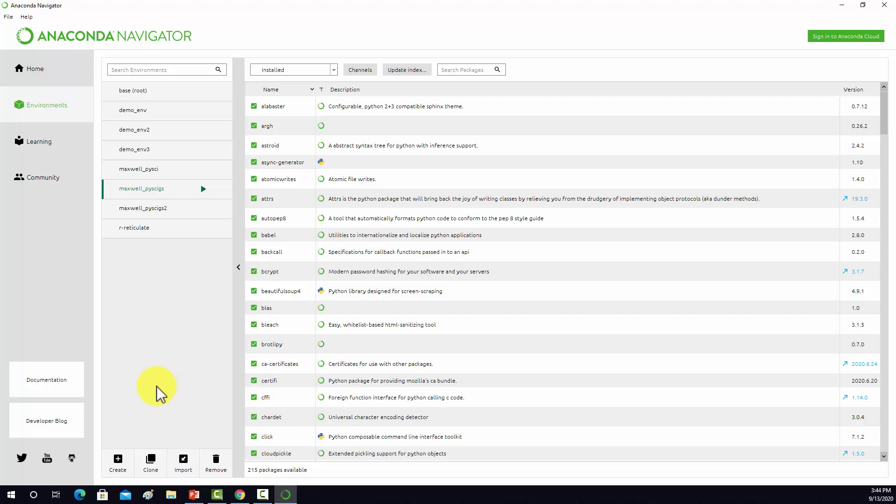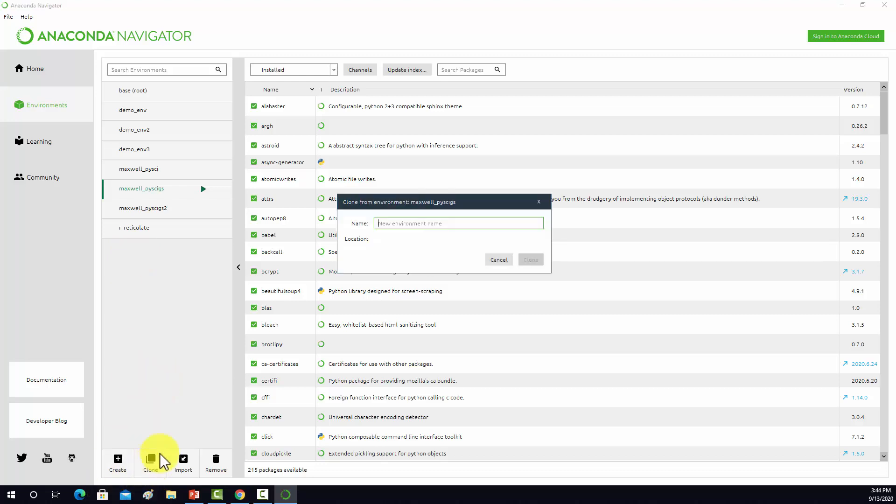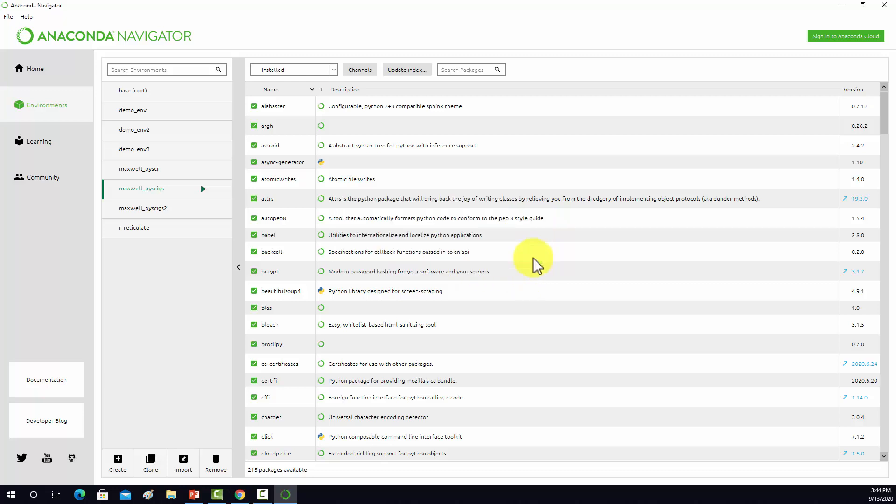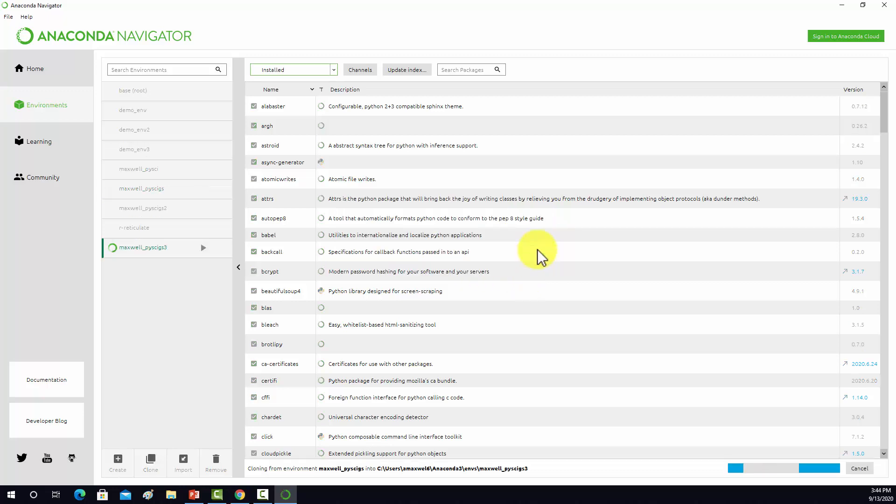Then I want to click on clone and give it a new name. So we're going to call this one Maxwell PySci GS3. This is the location it'll get cloned into on my local machine in Anaconda 3 environments. I'm going to click clone there. This can take a little bit of time depending on how many packages or libraries you have installed.